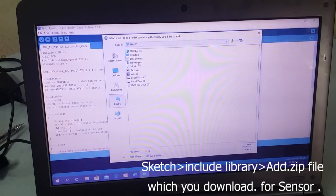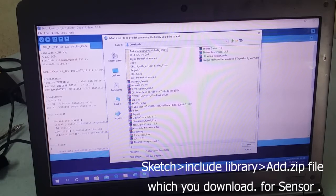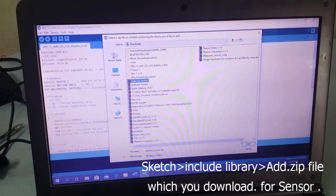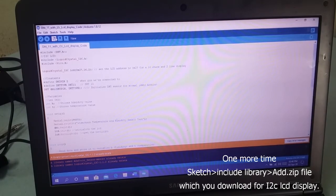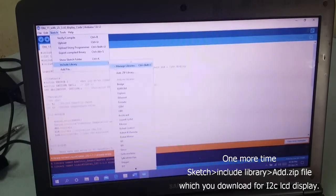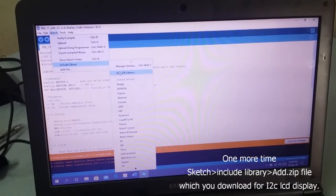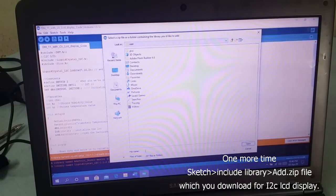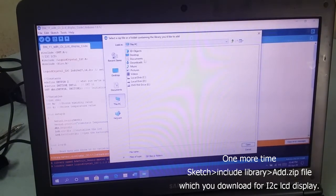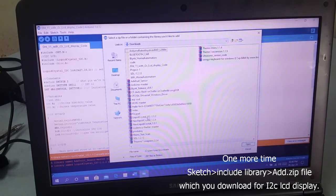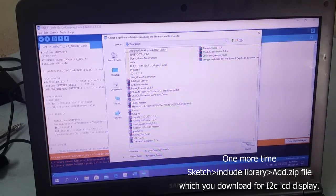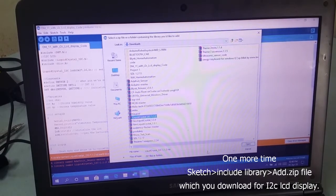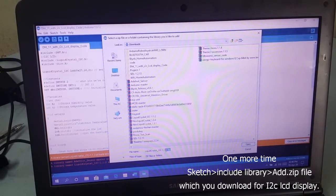Download the sensor zip file and open it. Go to Sketch, Include Library, Add ZIP Library. Search for I2C LiquidCrystal I2C zip file and open it.